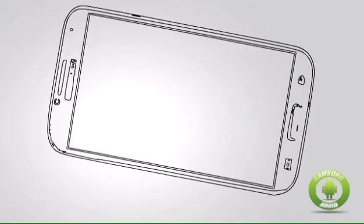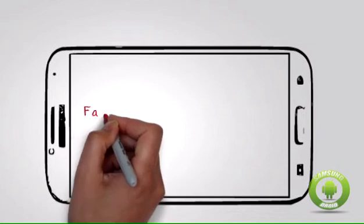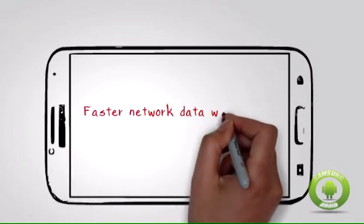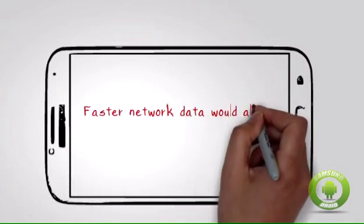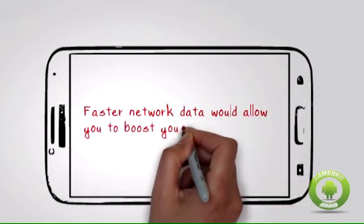Take note: The increase in the download speed would depend on your network's data connectivity. Faster network data would allow you to boost your download faster.